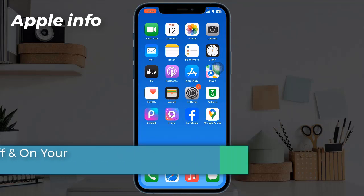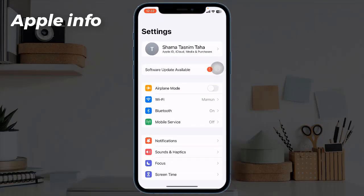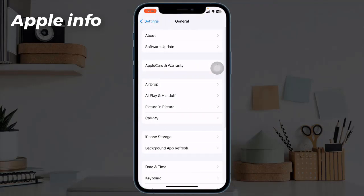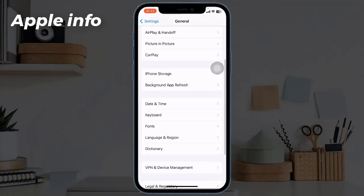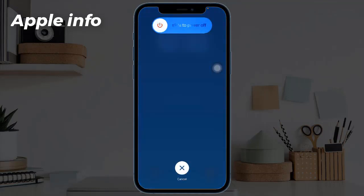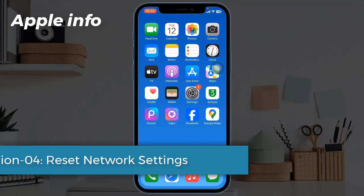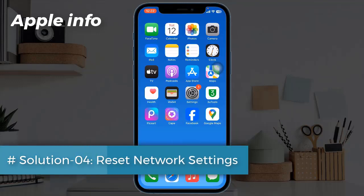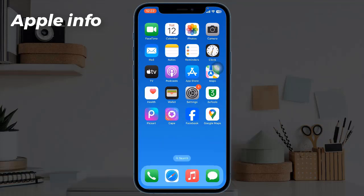Solution three: turn off and on your iPhone. To do this, launch the Settings app, find and tap on General, scroll down to the bottom and tap on Shutdown. Turn off your iPhone by dragging the slide to power off slider to the right side, wait for a few seconds, and turn your device back on.